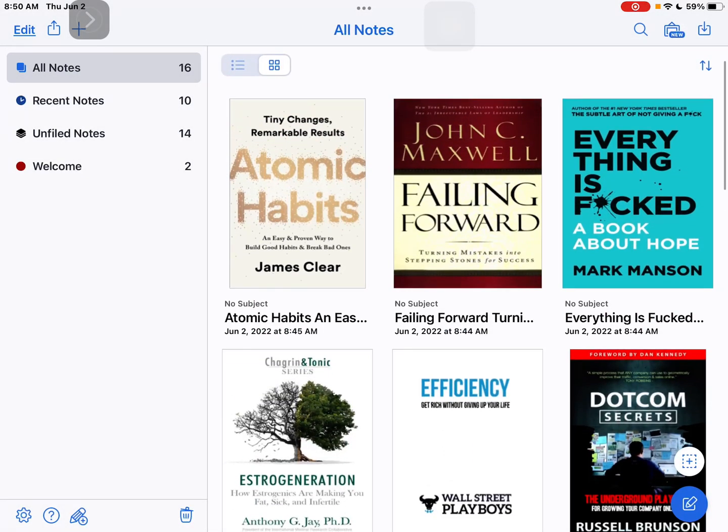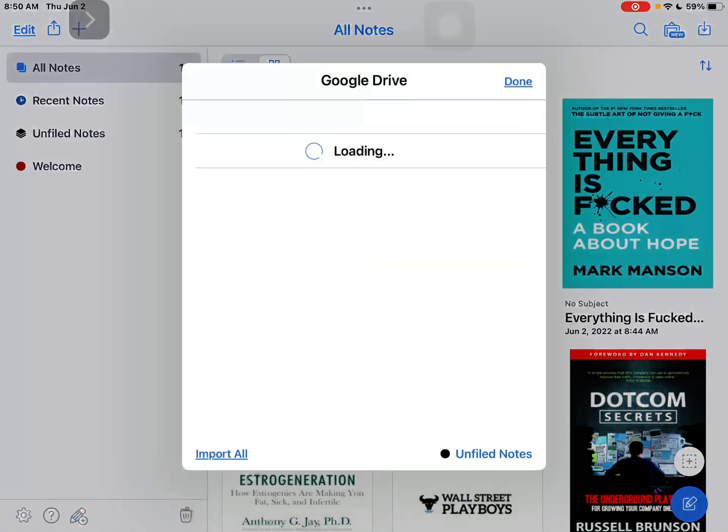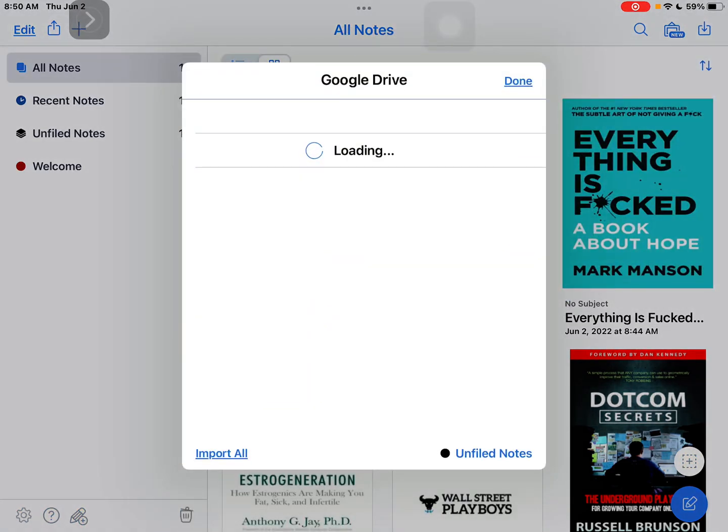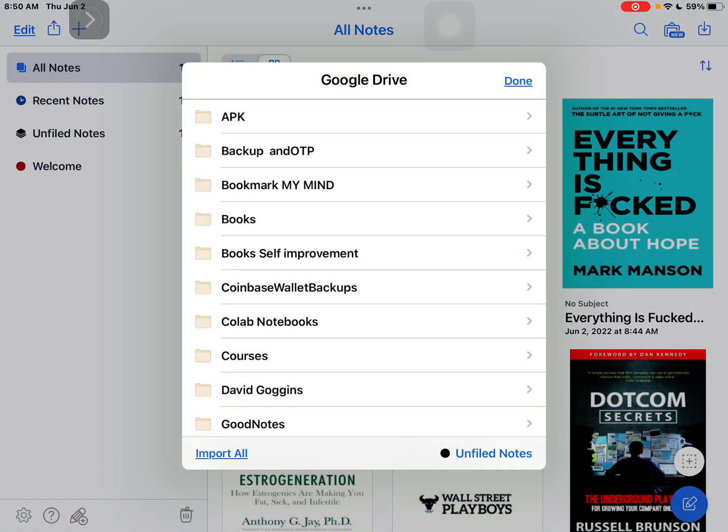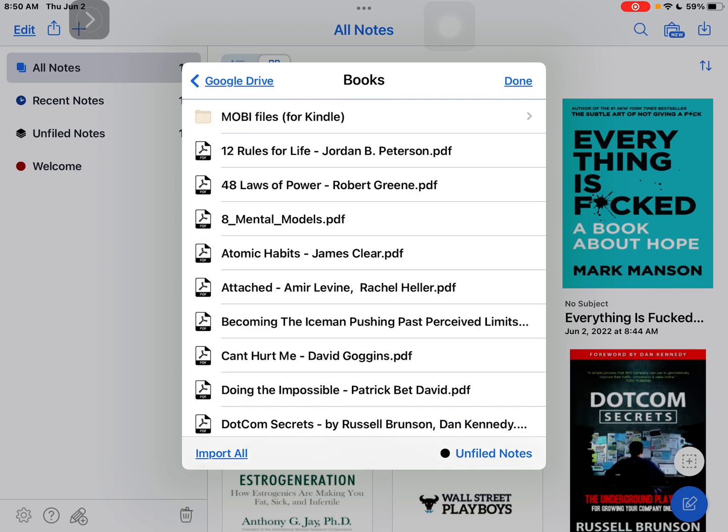And also if you want to import from Google Drive, select Google Drive and then go to your desired folder and then just tap on Import All right here.